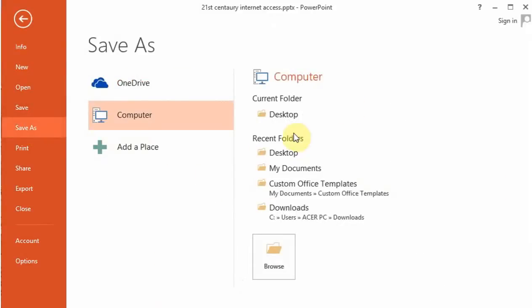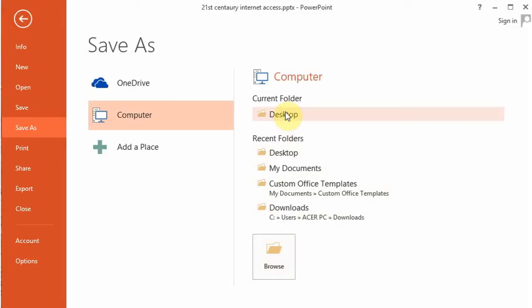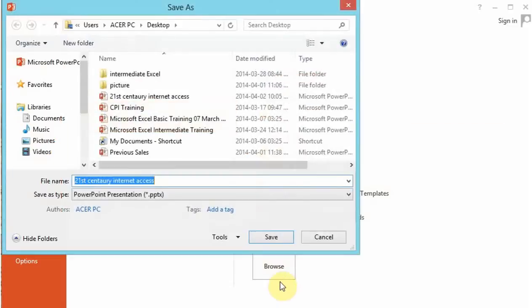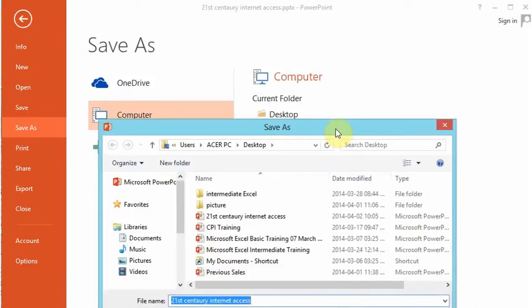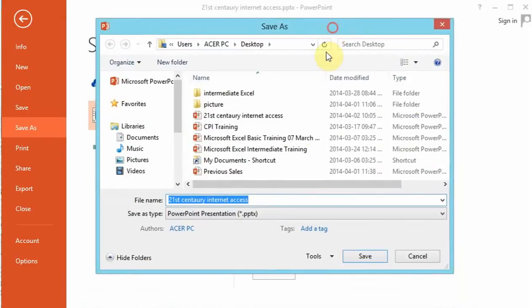you can select a default location where you want to save your presentation. In this case, we choose to save on the desktop.